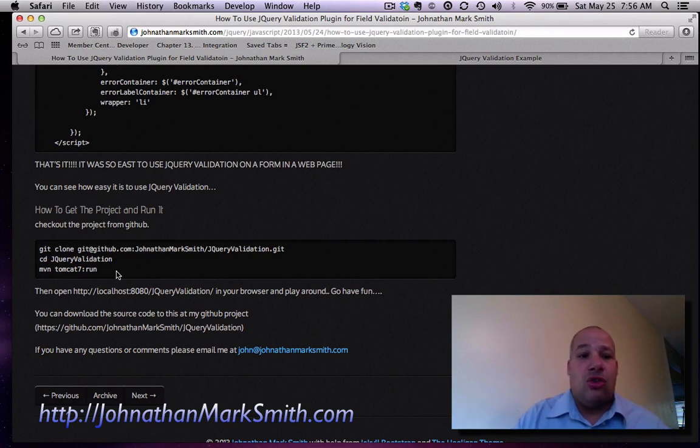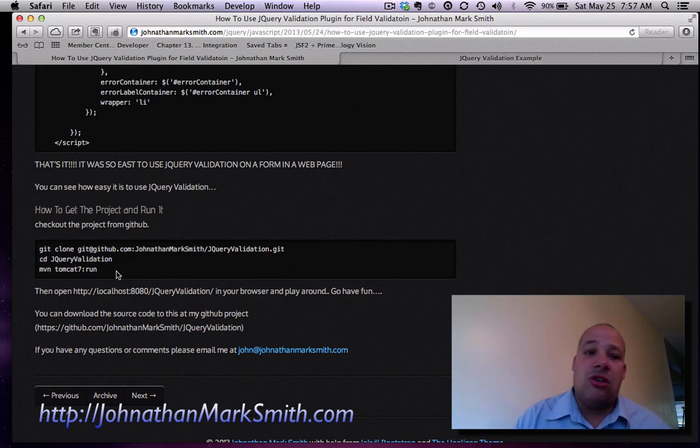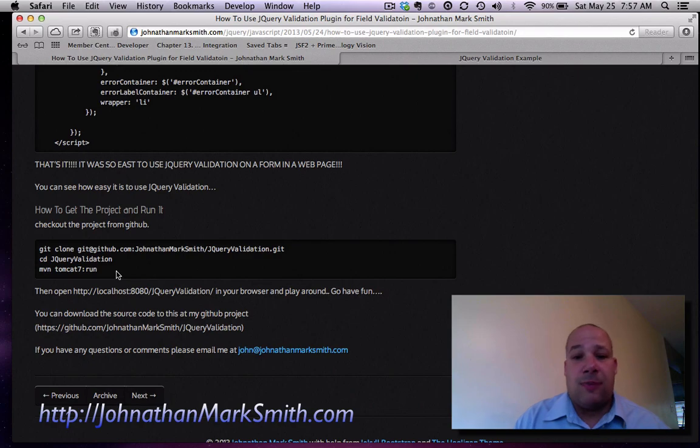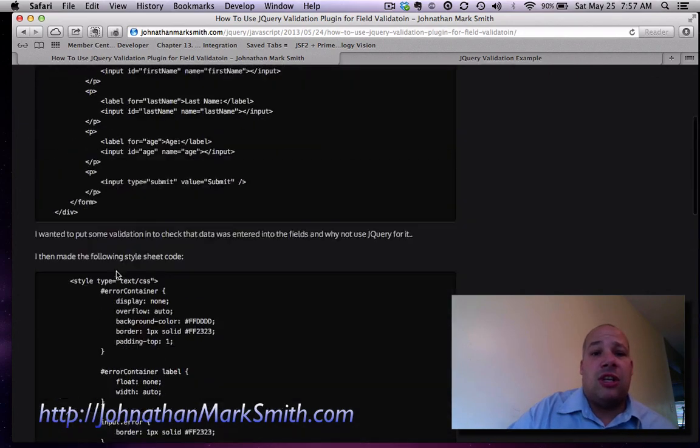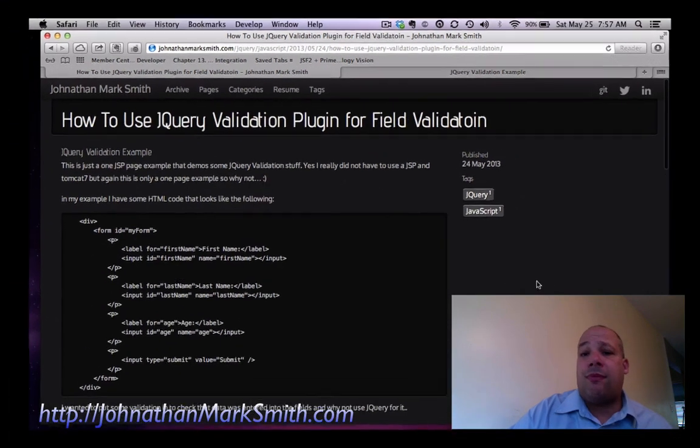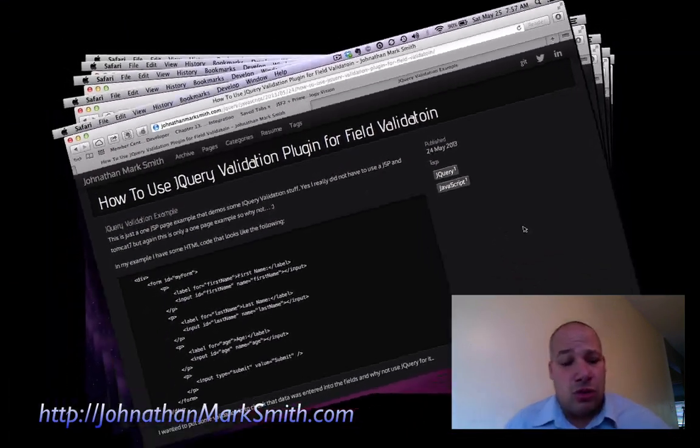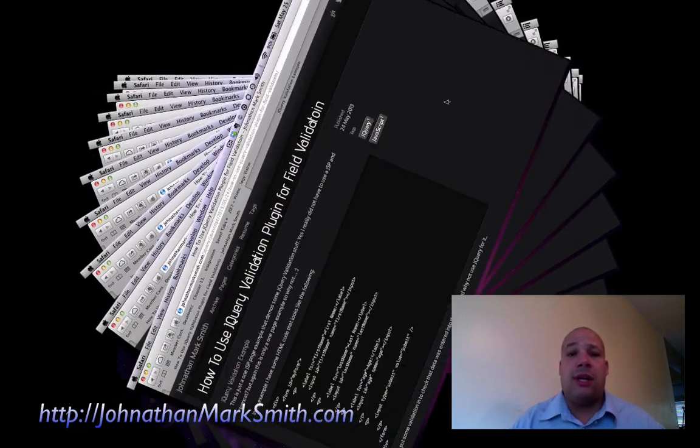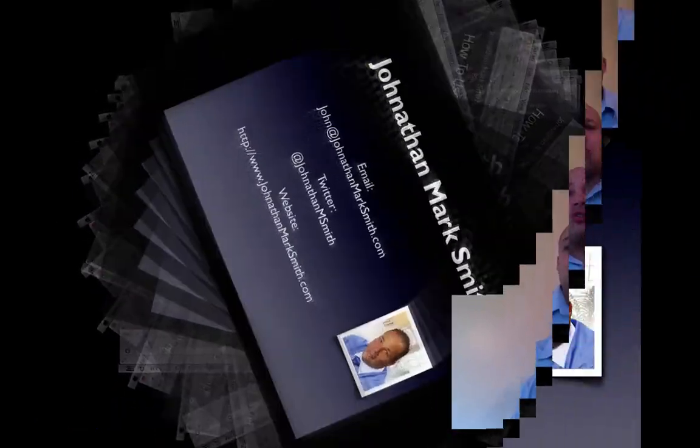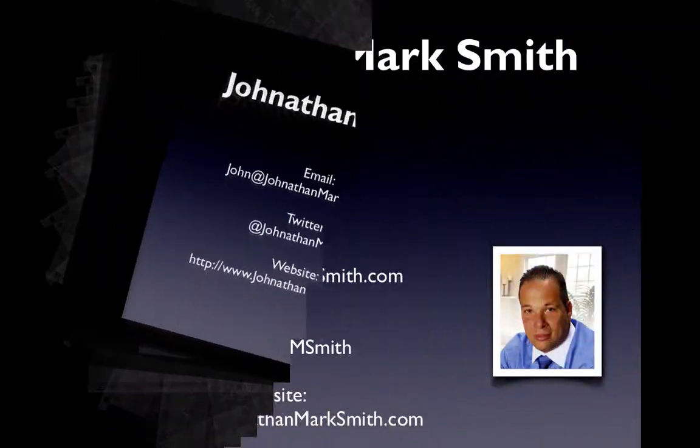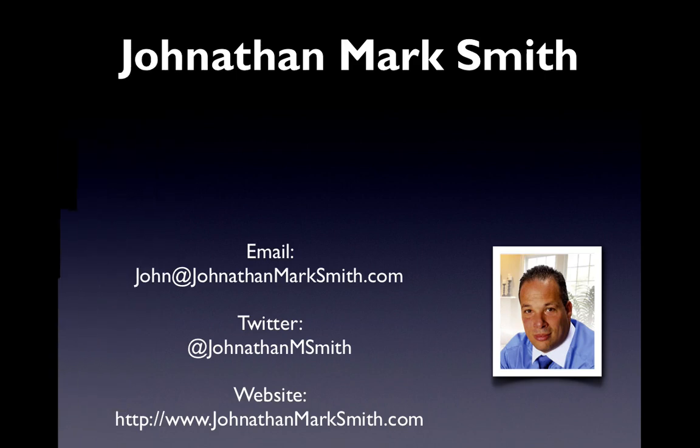So actually, you could do a clone, CD to the directory and run it right from your box. Please feel free to go to GitHub and download the source and play with it. And if you have any questions or anything, please let me know. Thank you.